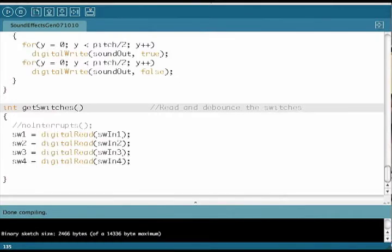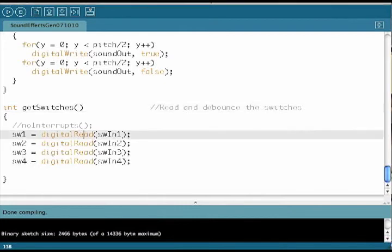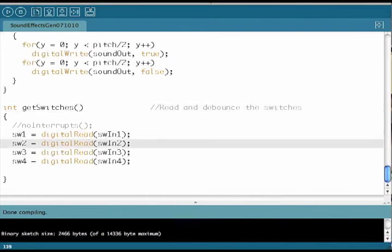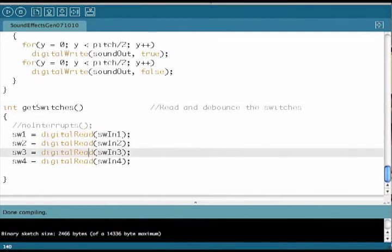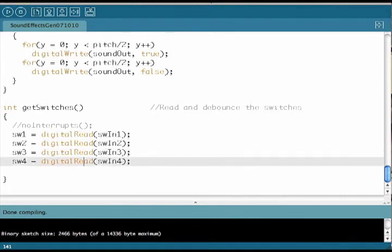We output the sound on the sound out pin. The last function is the get switches function. It reads each of the inputs that the switches are connected to and sets a Boolean variable for each of the switches.